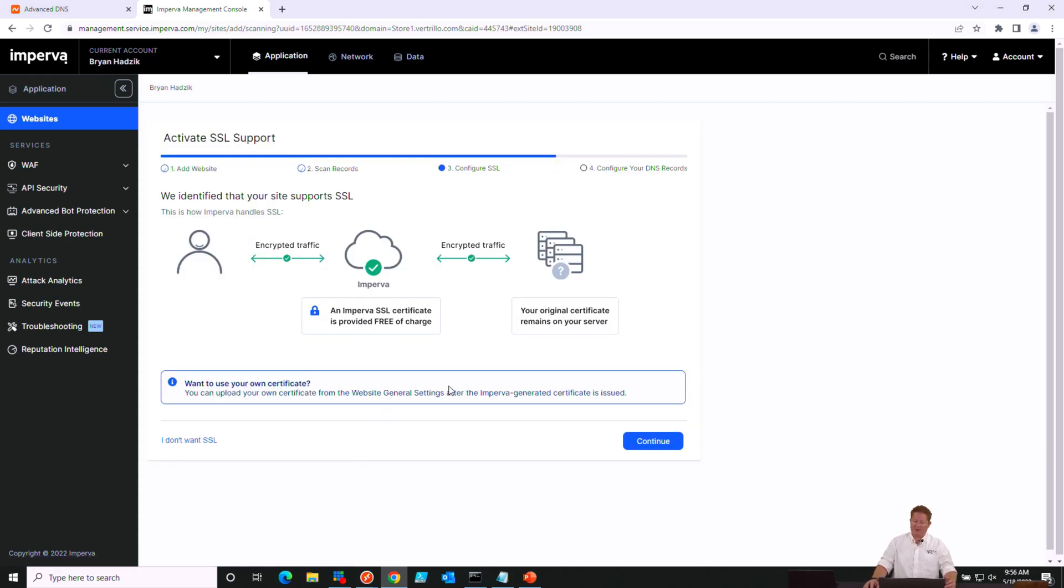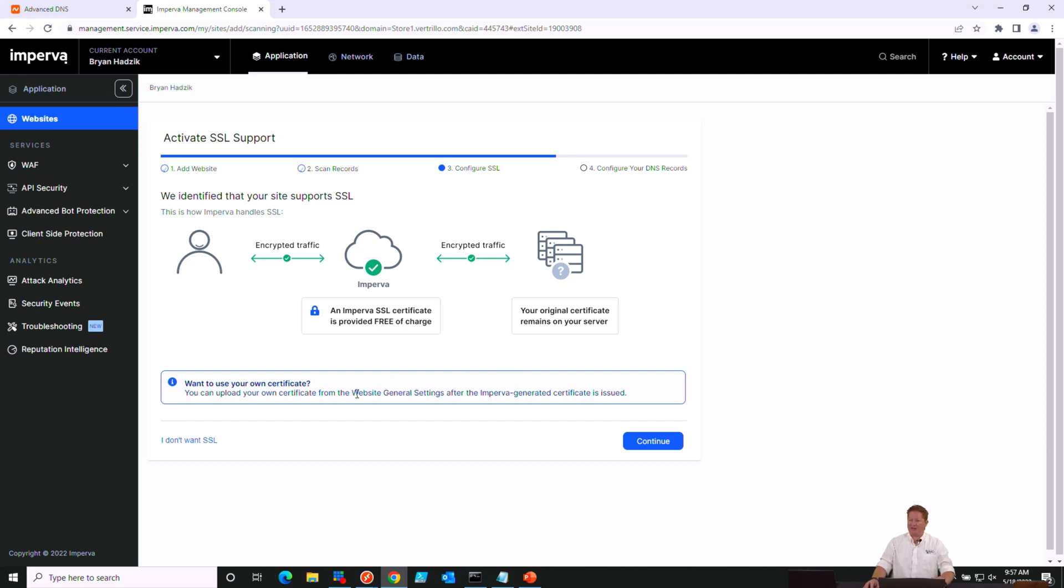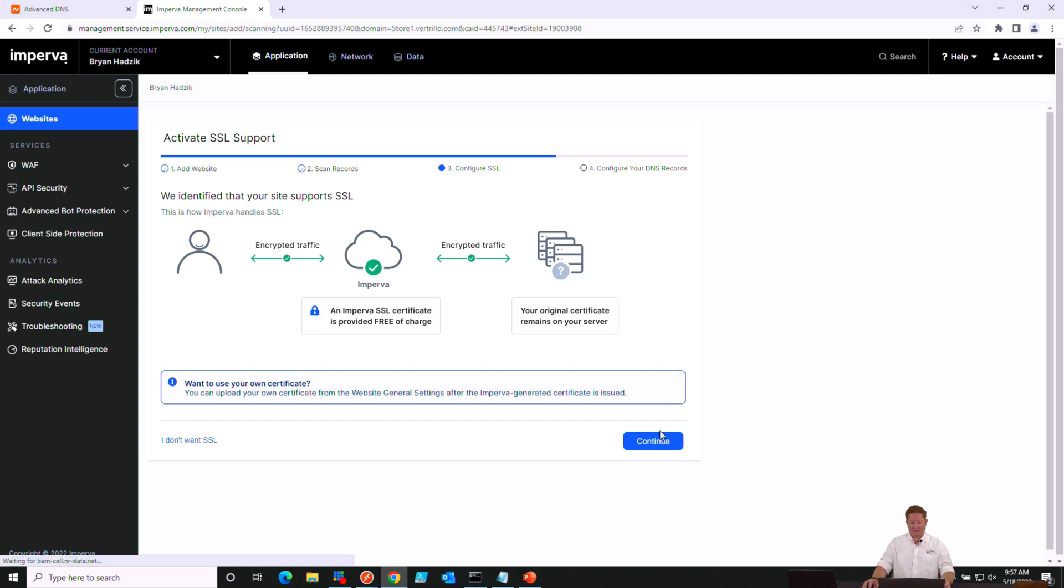Next, it's going to tell us a little bit about how this is going to work, how it's going to proxy our traffic, and how it will use the Imperva certificate at the beginning of that transaction with your clients for the initial handshake, and then proxy that traffic to your origin servers. We do want to use our own custom certificate. That will allow non-SNI clients to connect to your website. So we'll do that at the next stage. For now, we're going to go ahead and click Continue.